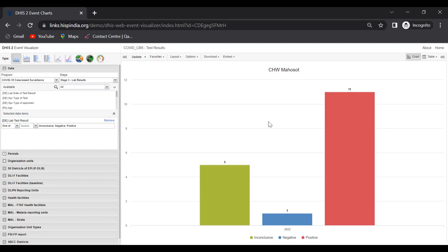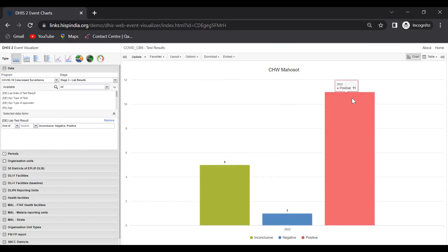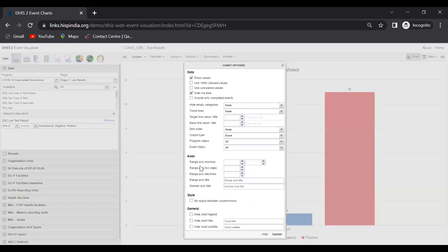We go to this options here. Please note the values right now - we have five inconclusives, one negative, and 11 positives. Let's go to the options.